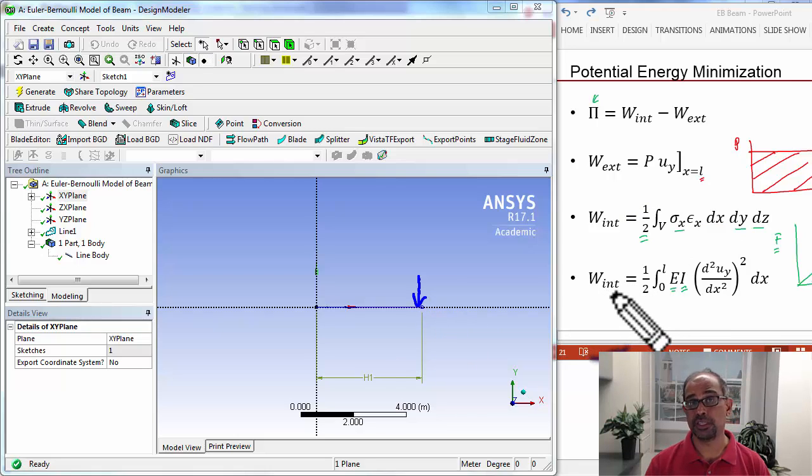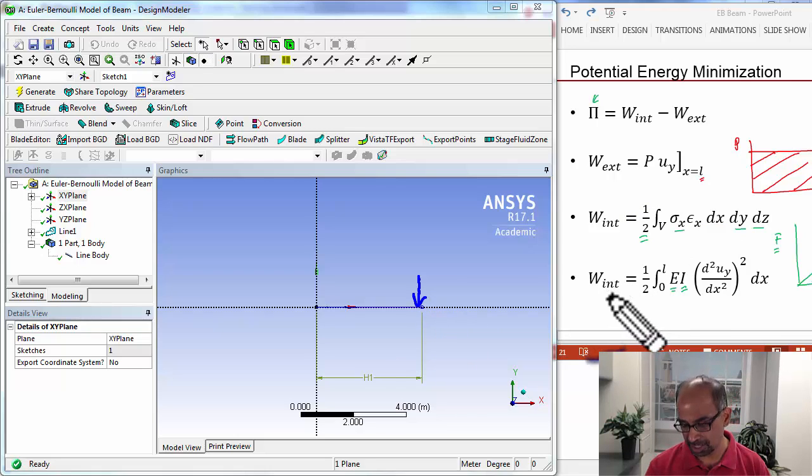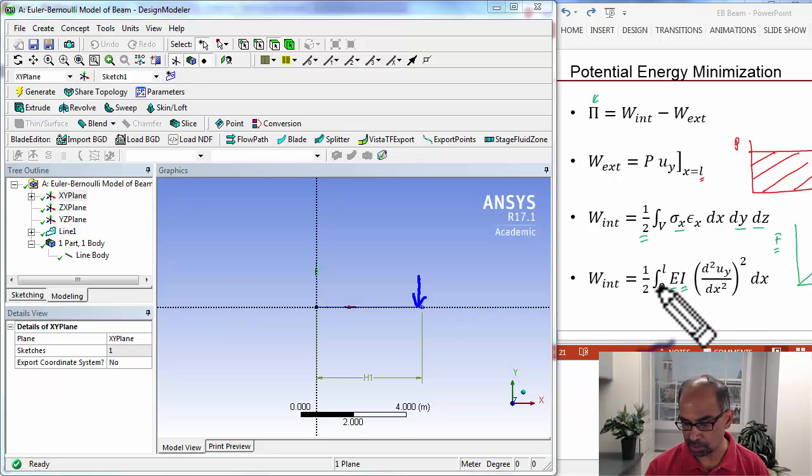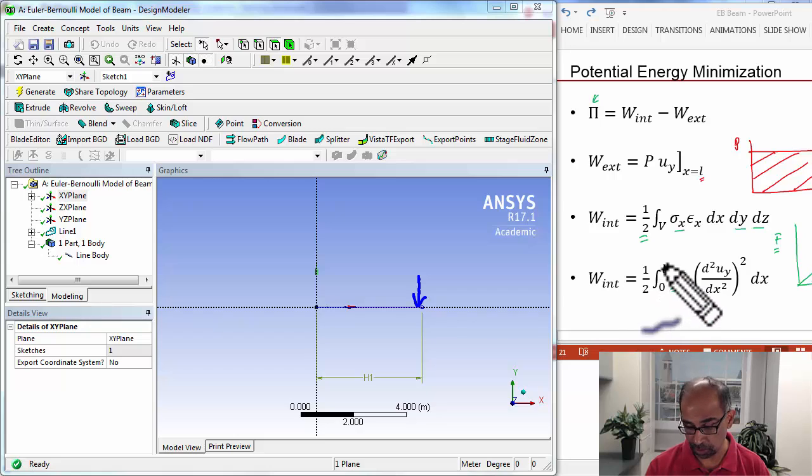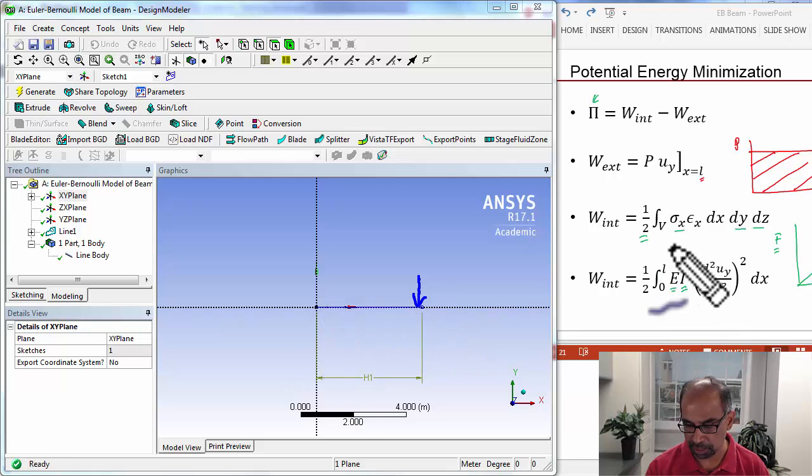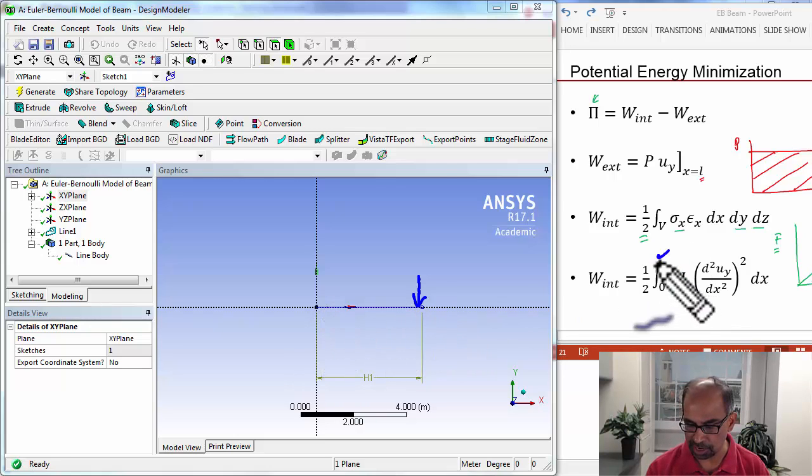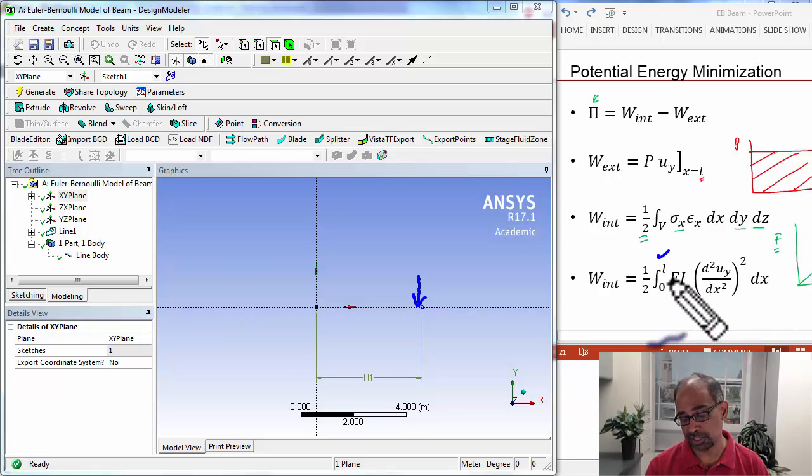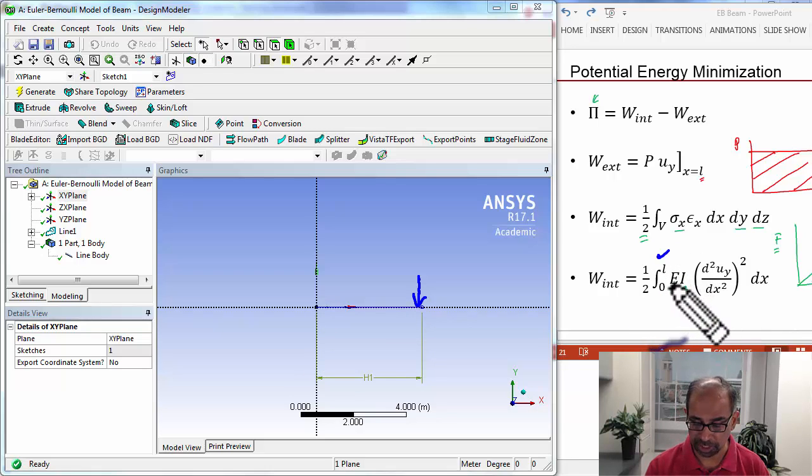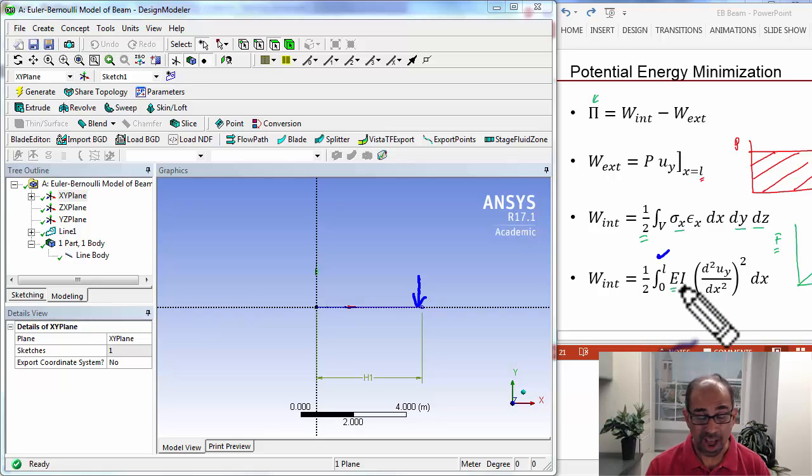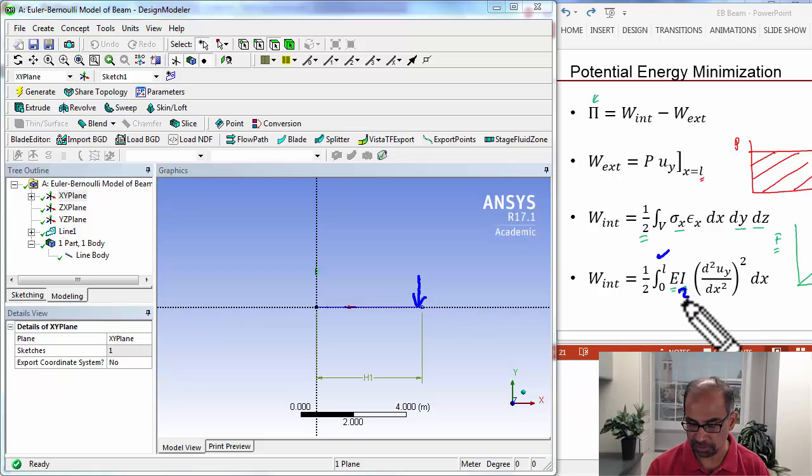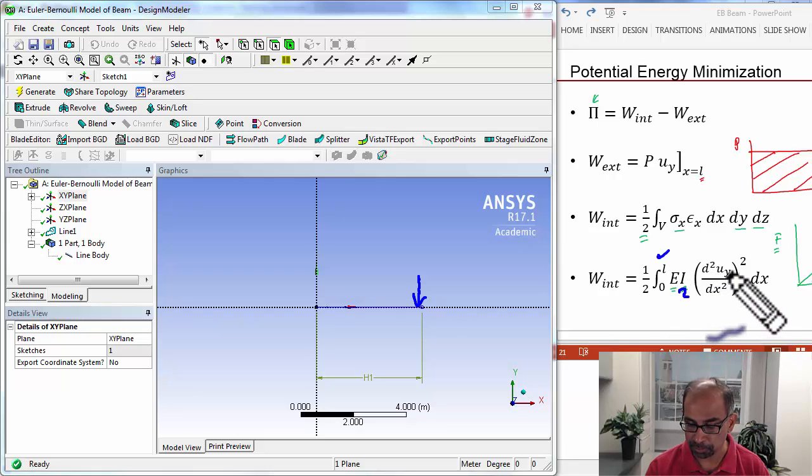What about the work due to the internal forces? To compute that, you need the integral over the midline, and we have specified the midline. So we have given ANSYS information on that. E is the Young's modulus, material property, which we'll specify later. I, the moment of inertia, is a geometric property. So that we haven't specified. So we'll specify that over here.